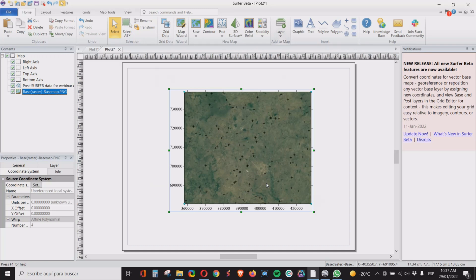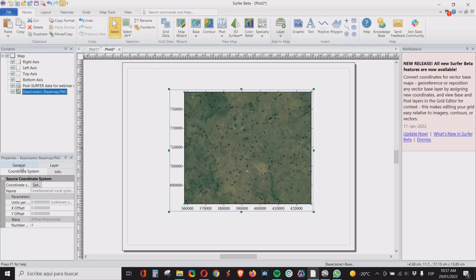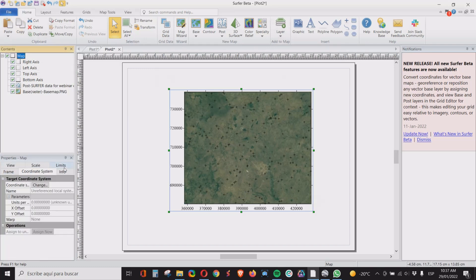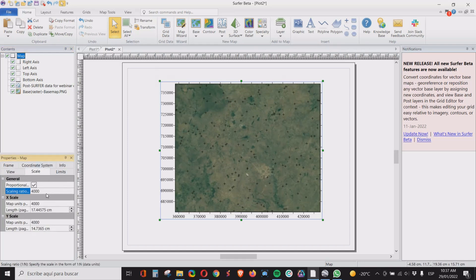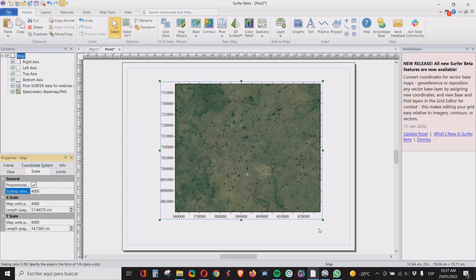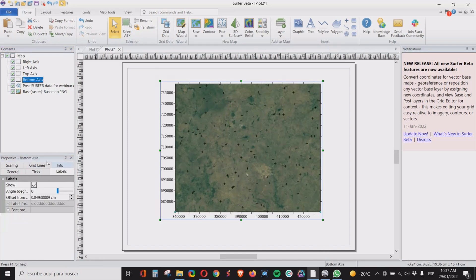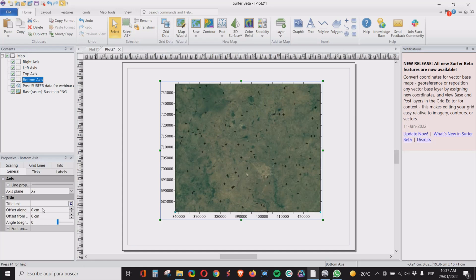Of course there are other things like cosmetic that we need to do, like select a scale that will be proper for our map. We select a 4000 scale. We can put the names like UTM east, UTM north.